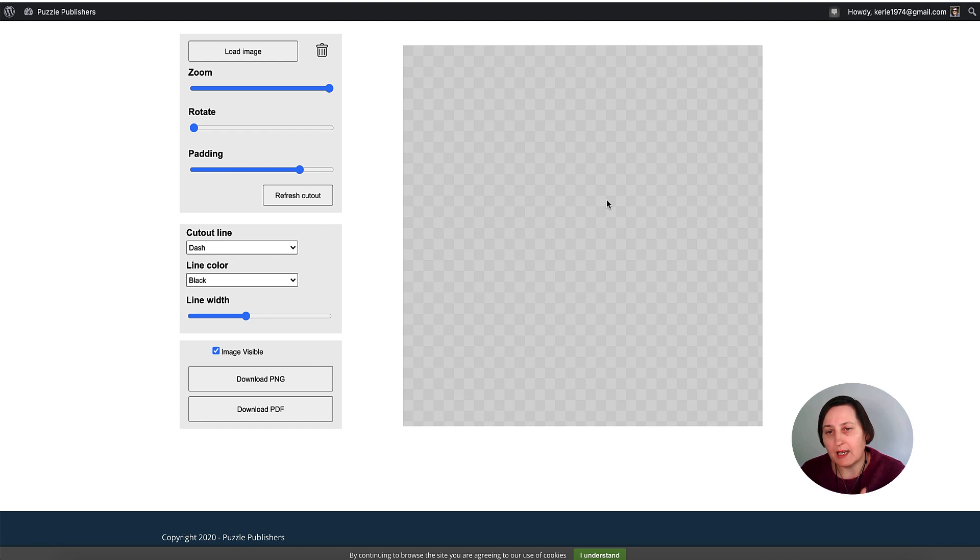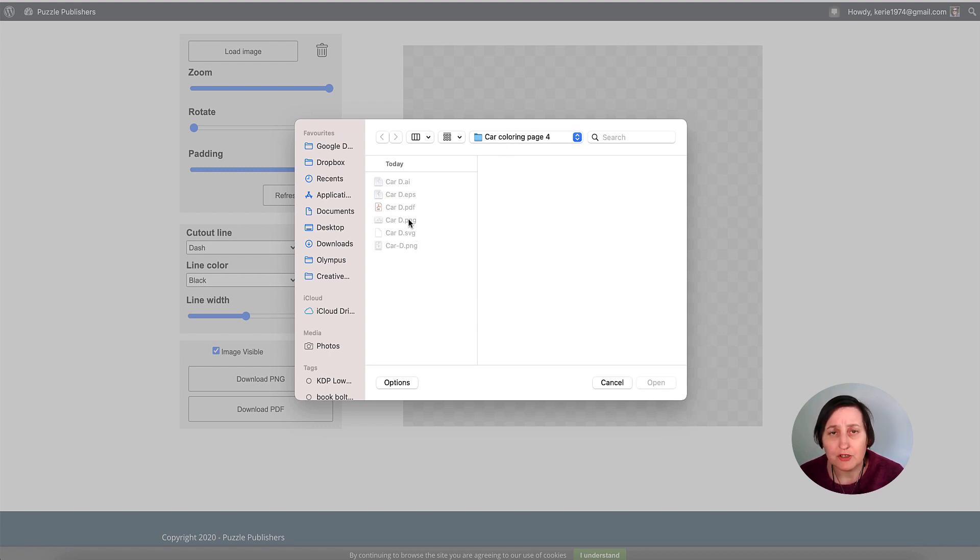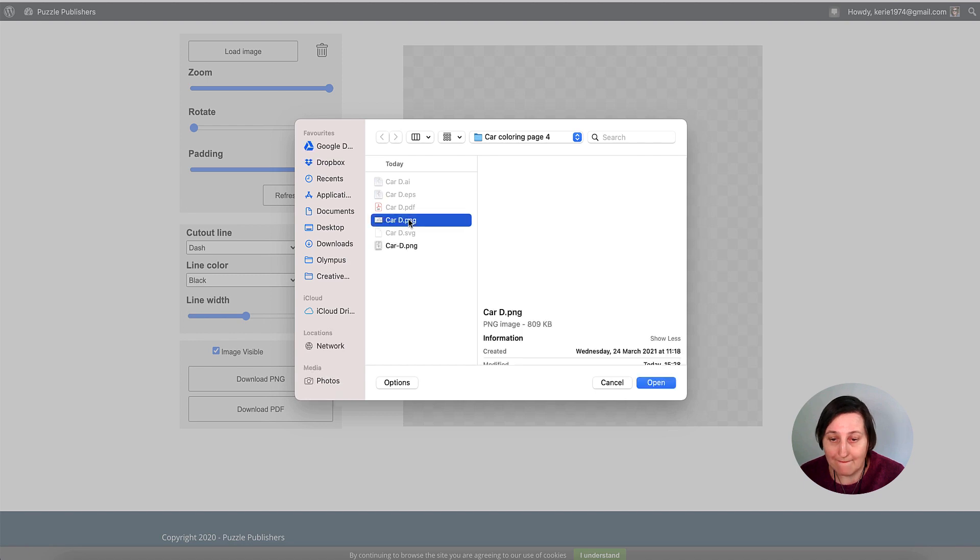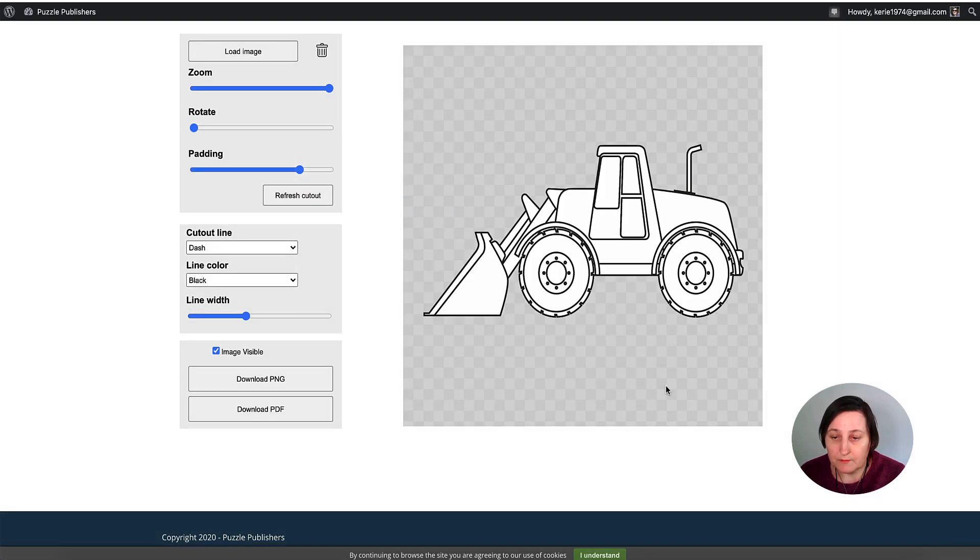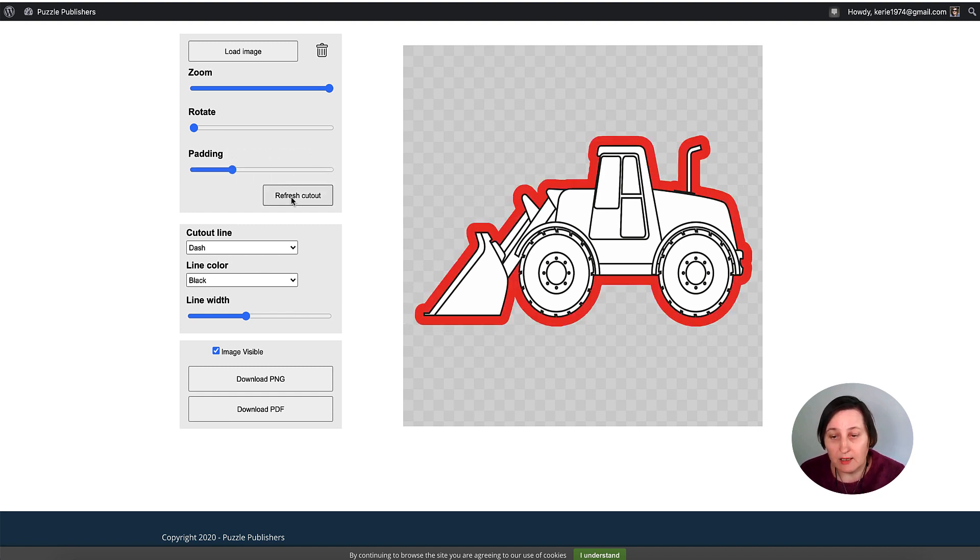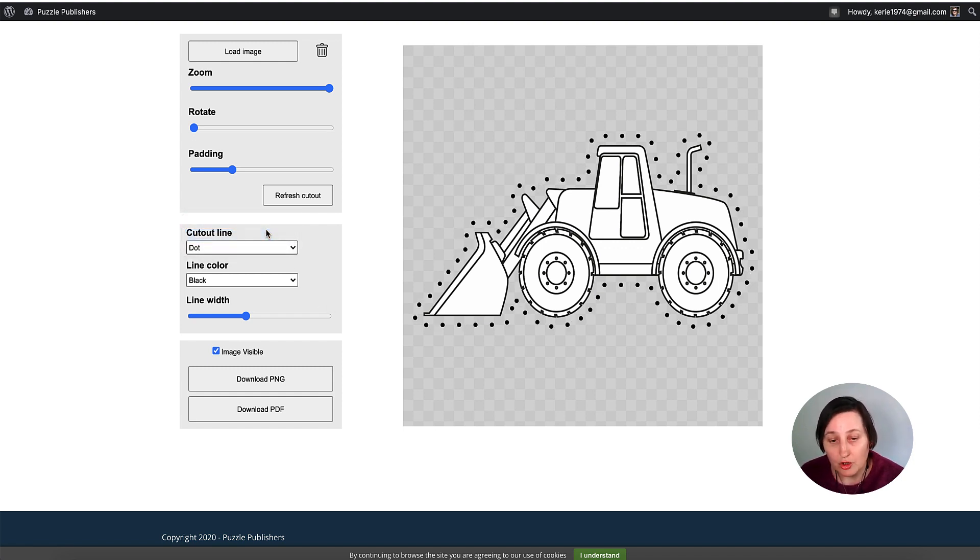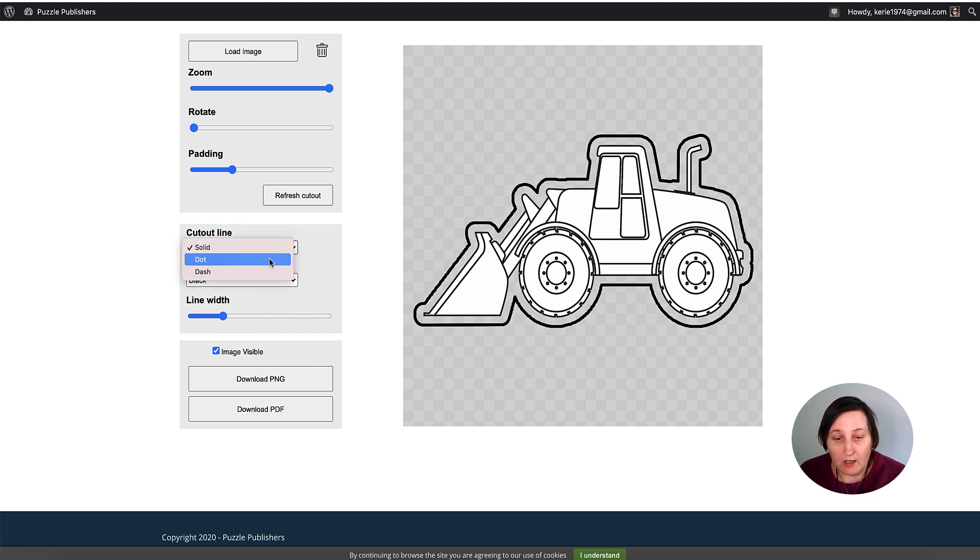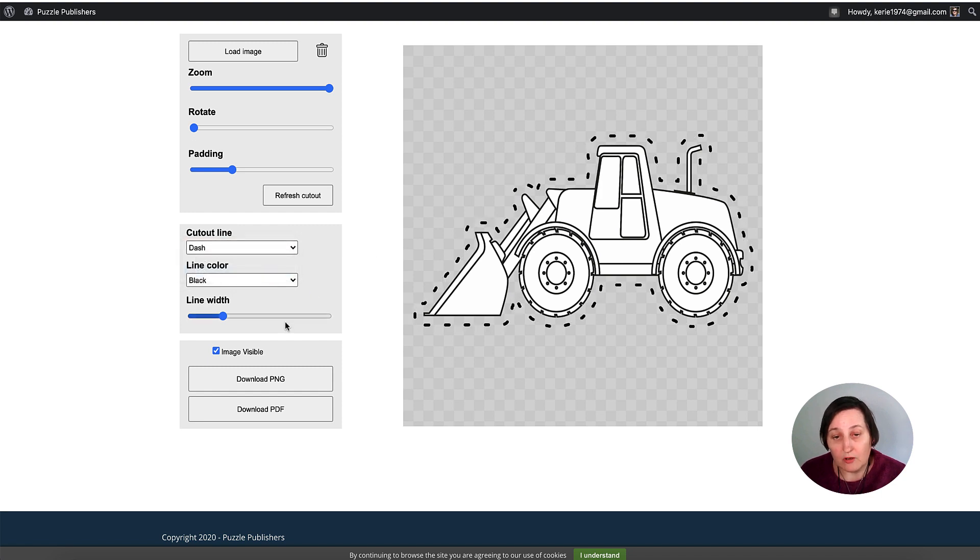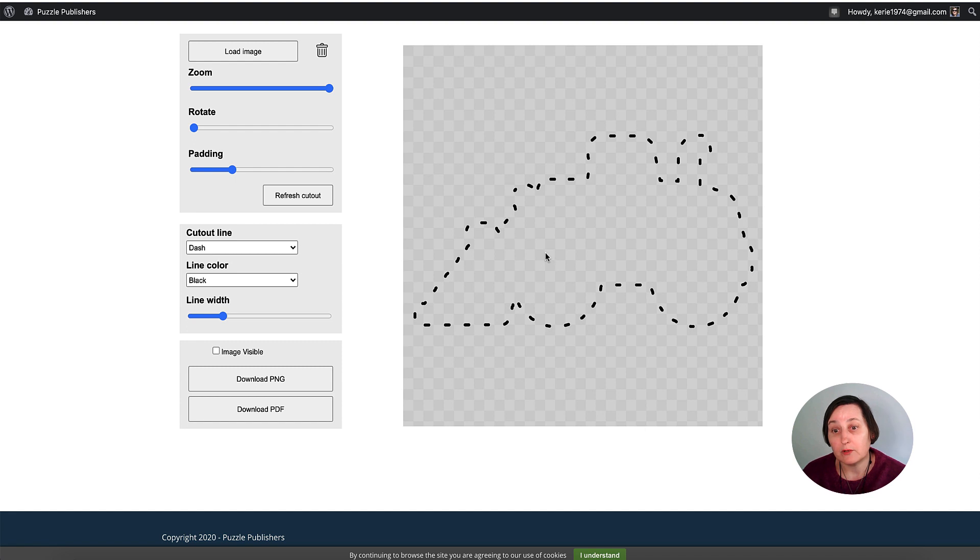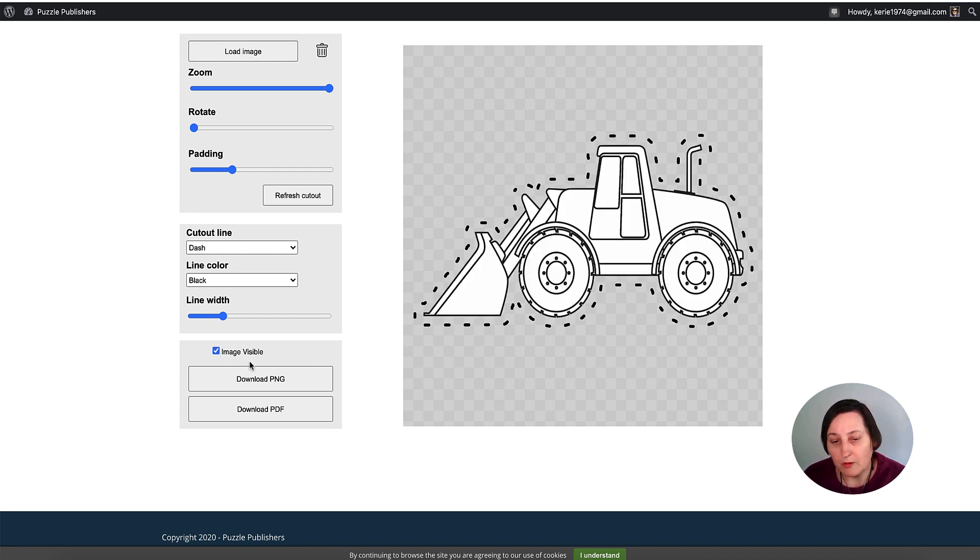Here we are in the software. All you need to do is click load image and select any PNG with a transparent background. Click open and it's automatically put all the lines around it. I can reduce the padding down to aim it at different age groups. I can change it from dash to dot, bring the line width in, make it solid, dashed, or dots. You can download as PNG or PDF and also take the image away so they can guess, or create stickers for them. You can do a cutout and then sticking as well.